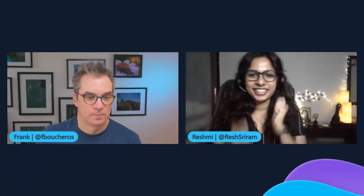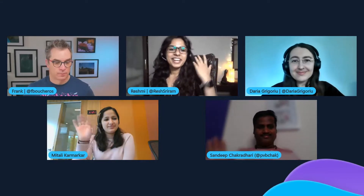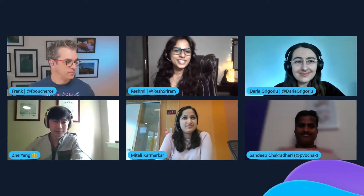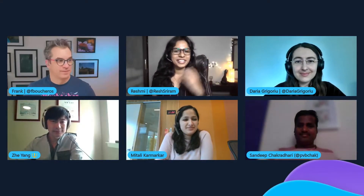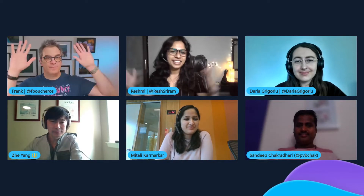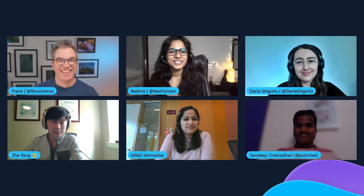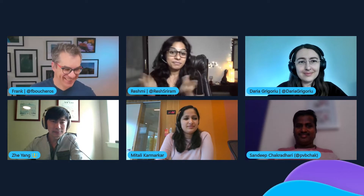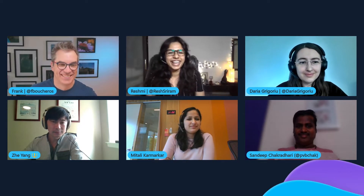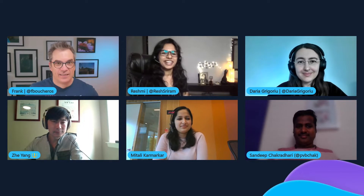Super excited now for the final session. Let's have on stage the Q&A panel. Welcoming Daria, Sandeep, Mittadi, as well as Joe. This is the product theme of Static Web Apps, and Frank is going to be a quiz master who's going to quickly ask these questions and we're going to do mainly rapid fire. Over to you, Frank.